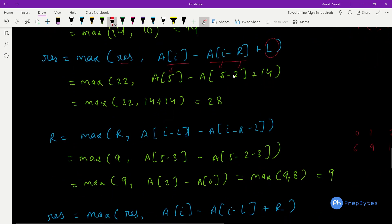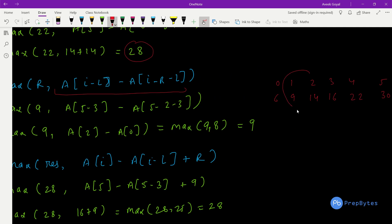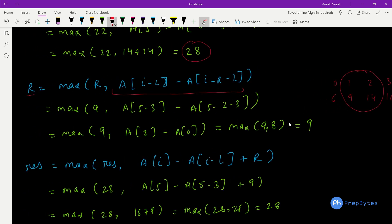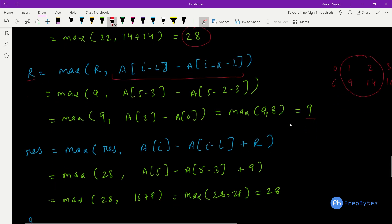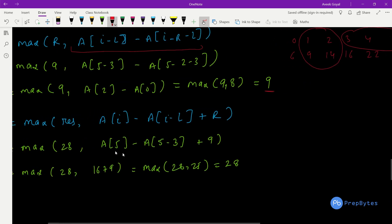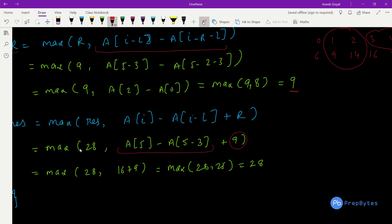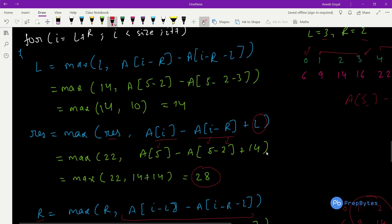Then for case 2 (R before L): R_max = max(R_max, prefix[i-L] - prefix[i-L-R]). Then result = max(result, R_max + prefix[i] - prefix[i-L]). This gives us the sliding window computation for R before L. The loop repeats this for each subsequent index.